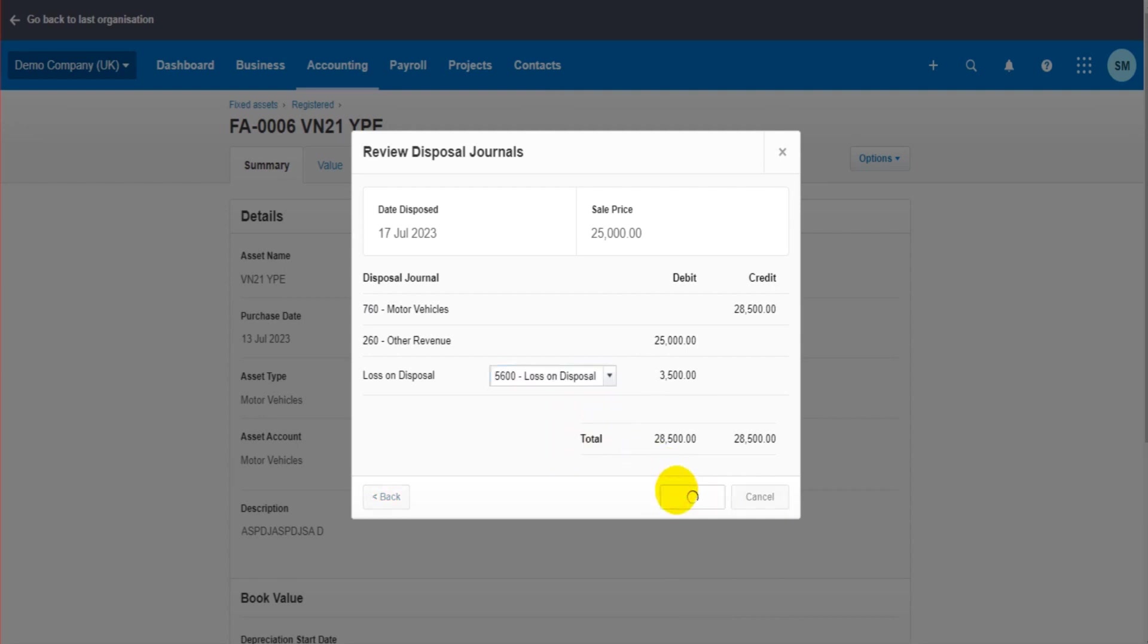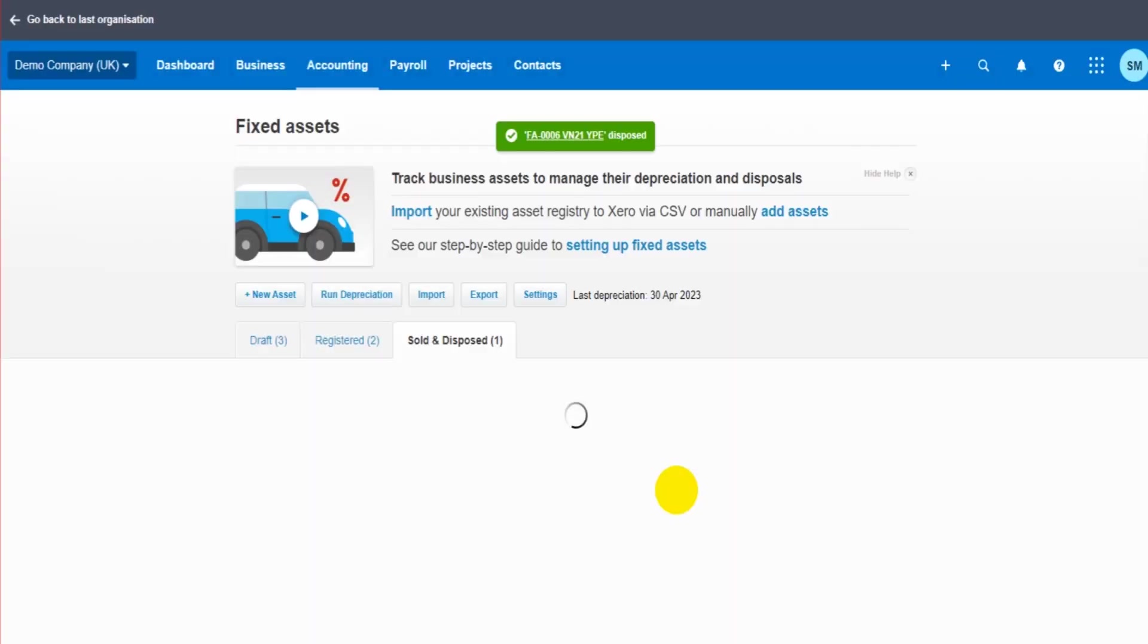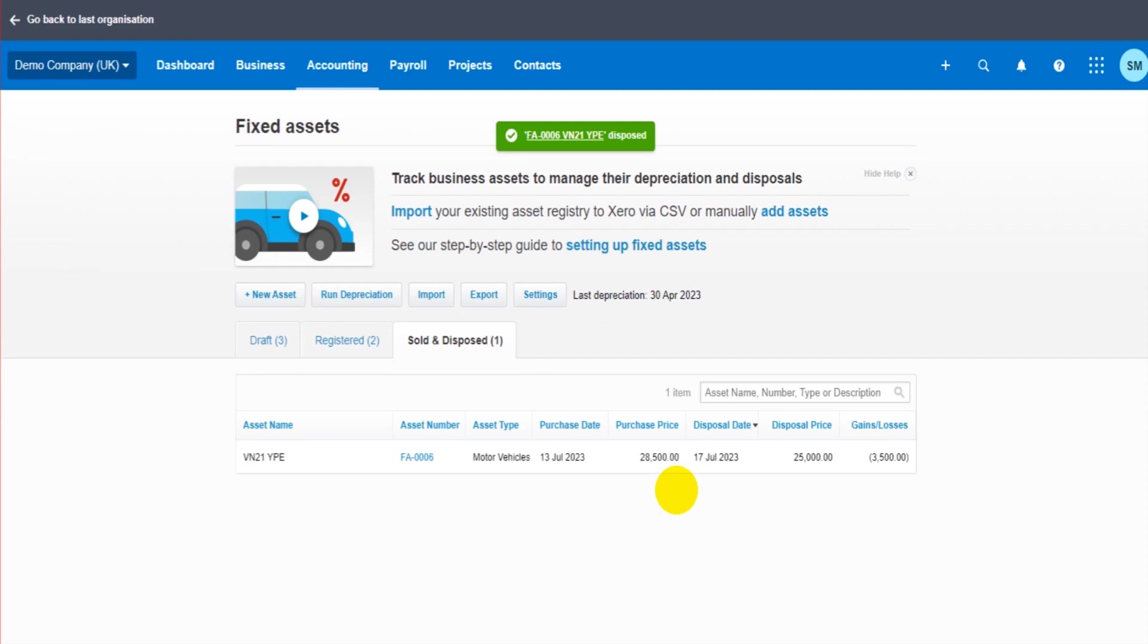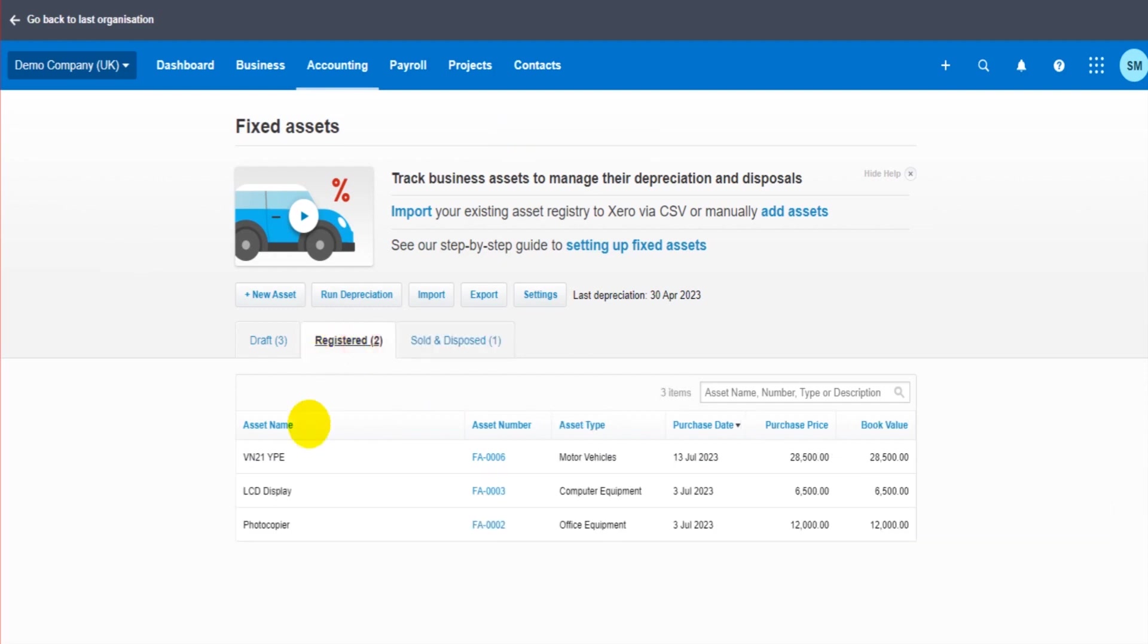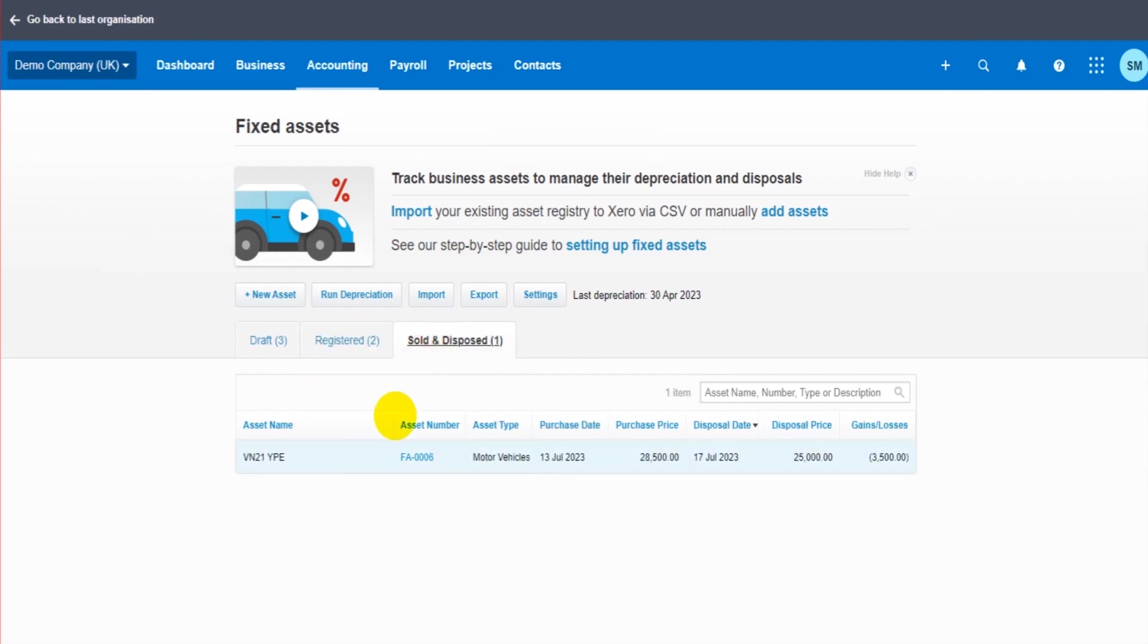I can then click Post, and that's posted those journals. It's accounted for the disposal and it's moved my asset which was in here under Registered to Sold and Disposed. So the fixed asset register has been updated as well as the loss. The sale of the asset has been accounted for in the financial accounts.